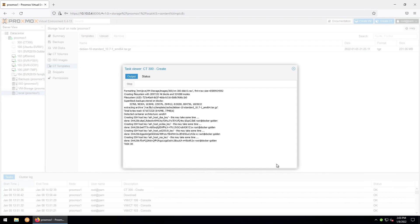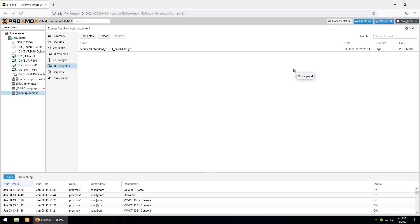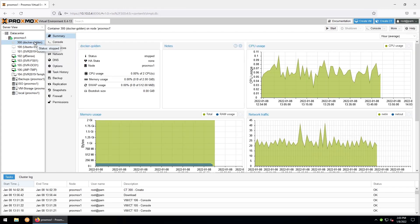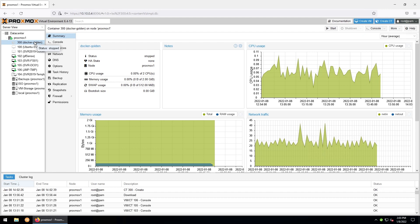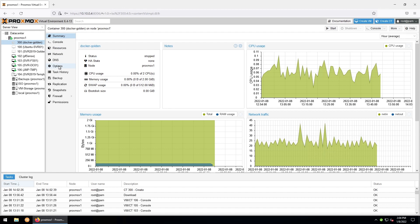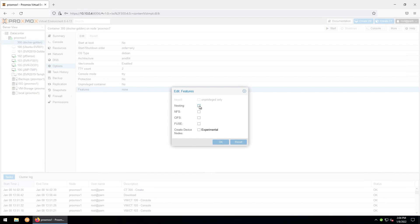Alright, the container is created so let's close out of here and then we'll go over to our docker-golden container. Before we boot our container, there are a couple of settings I would like to change. So under your container, go to options and then double click on features here and we're going to select nesting and depending on whether you use NFS or CIFS, you'll select those. I use CIFS and most of my network shares so I'll only check CIFS here and then we'll hit OK.